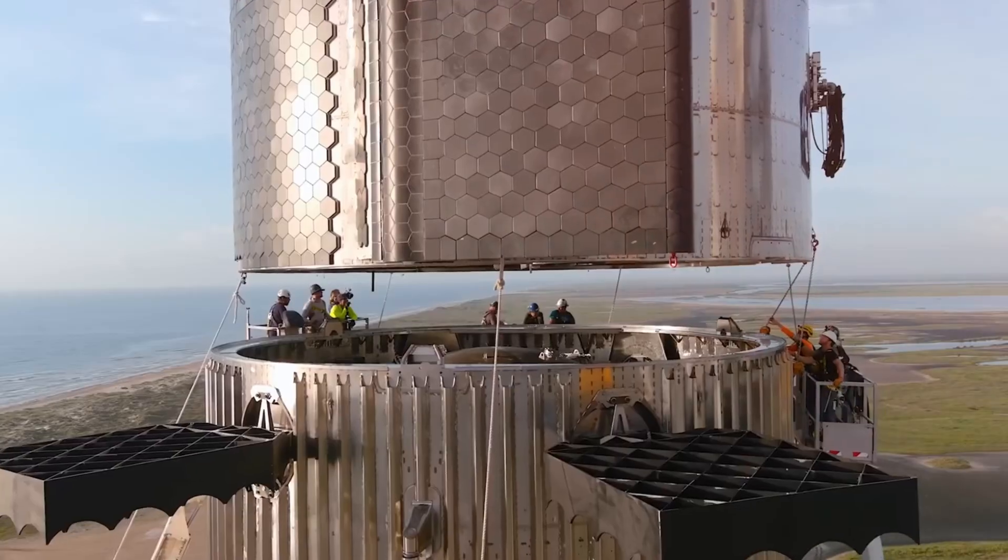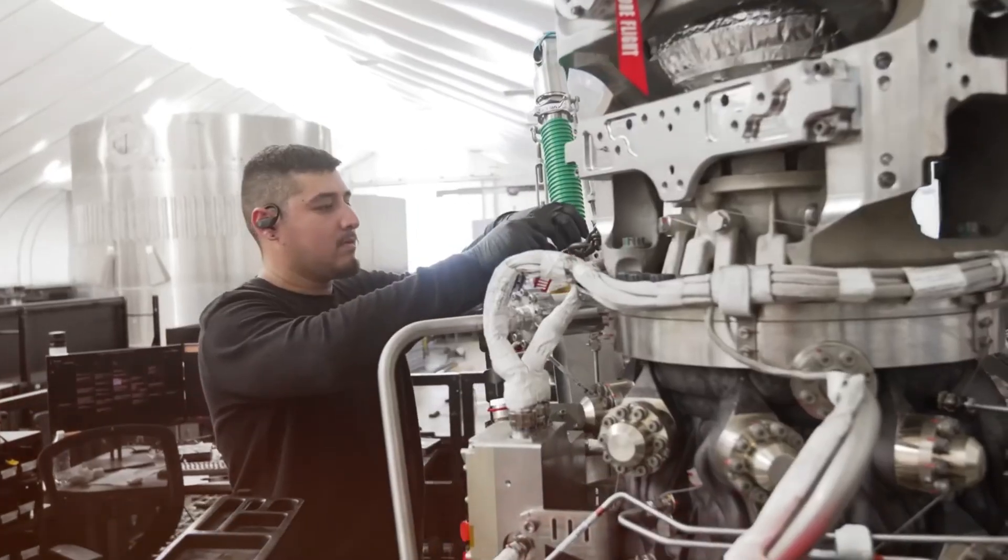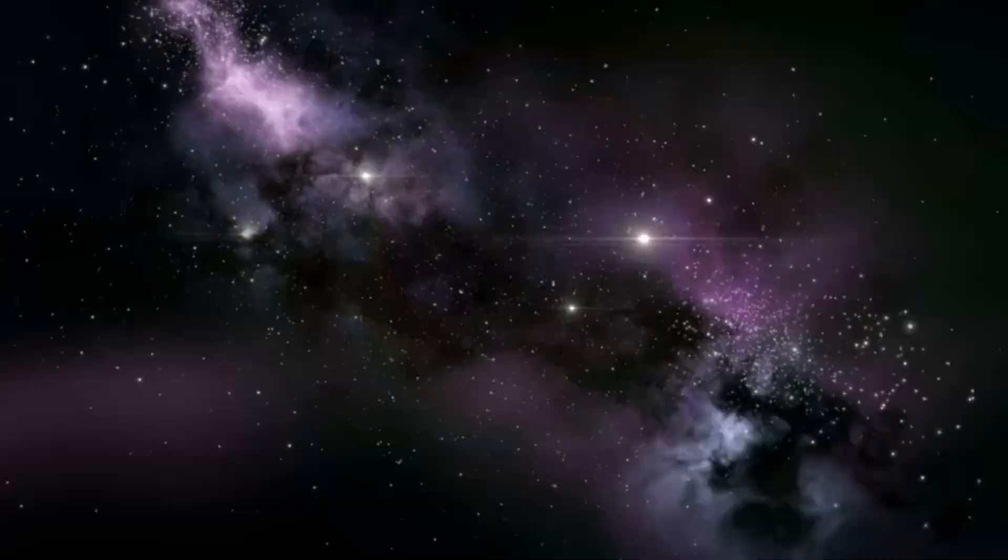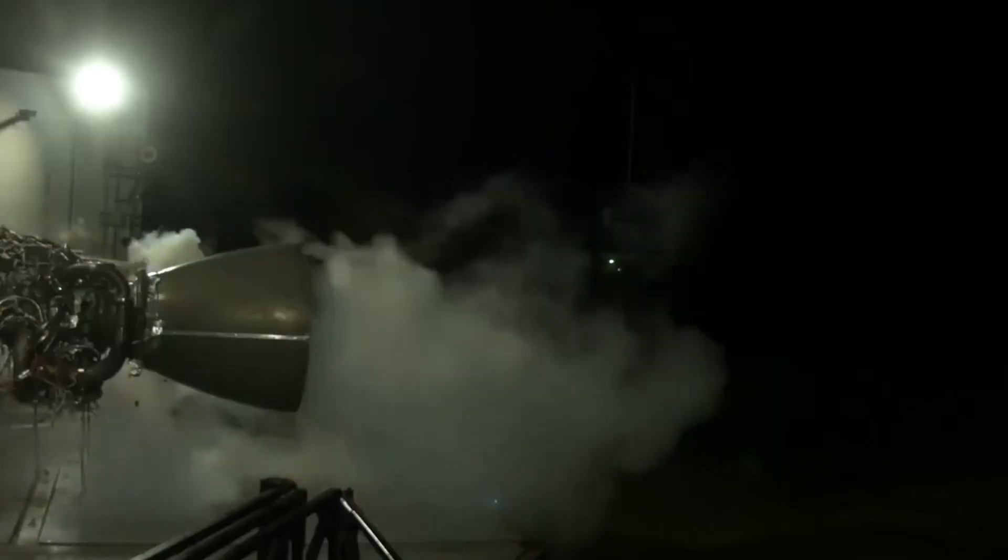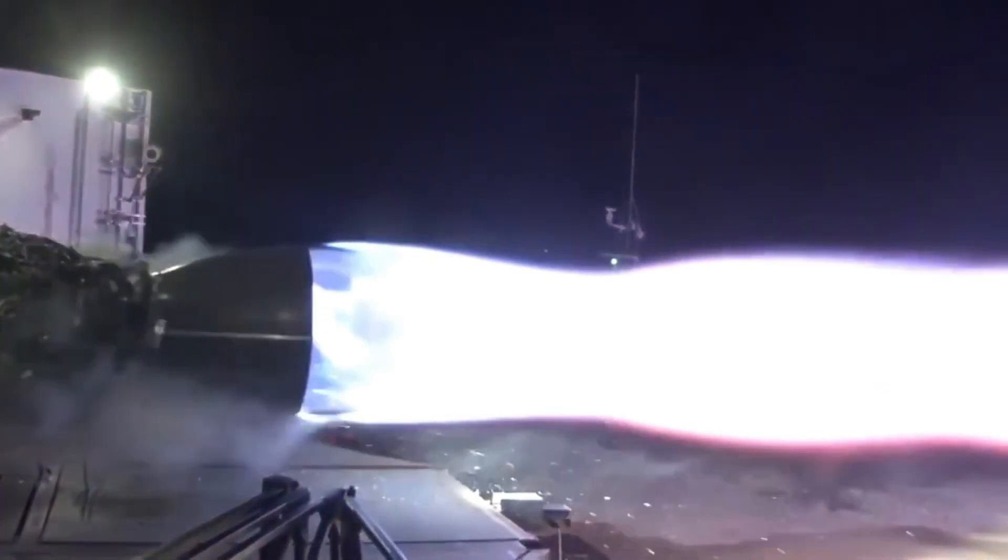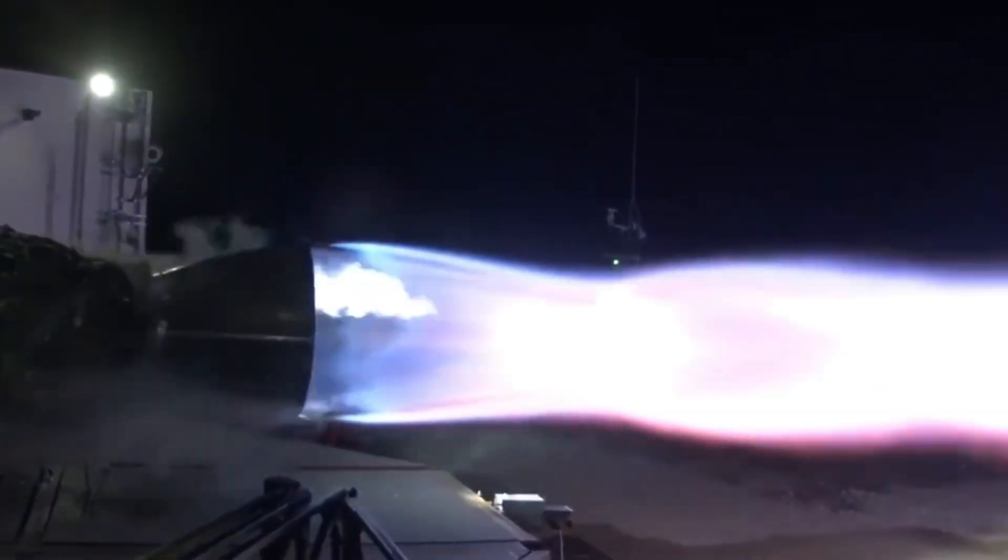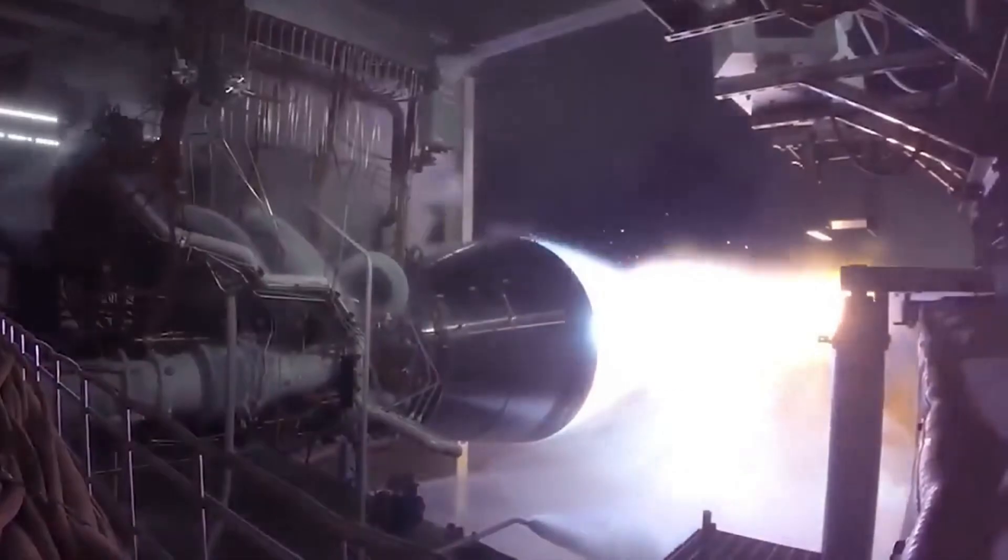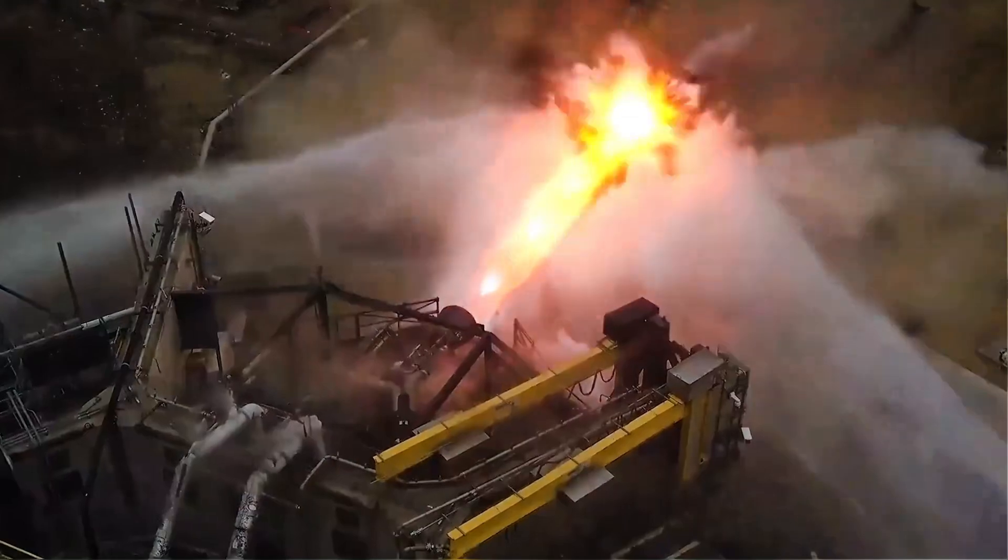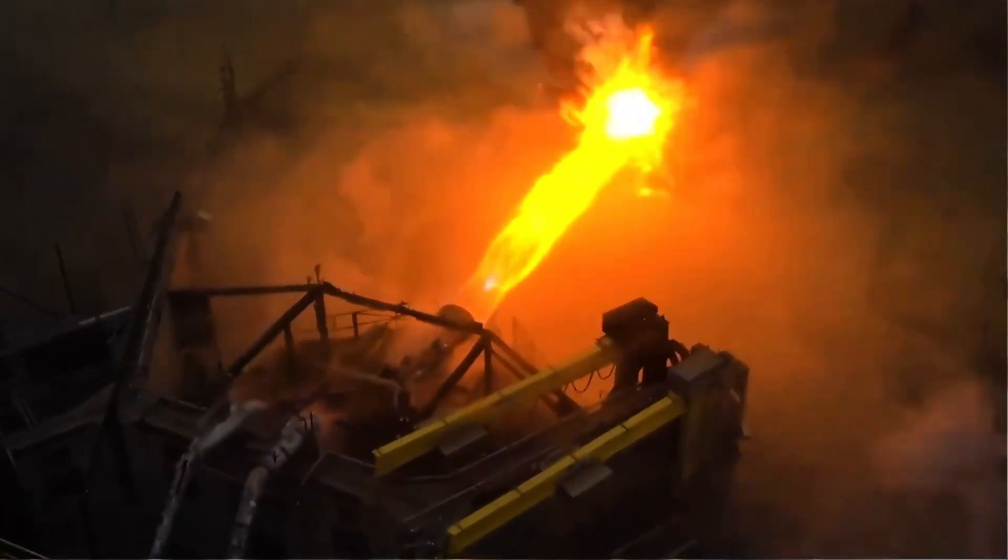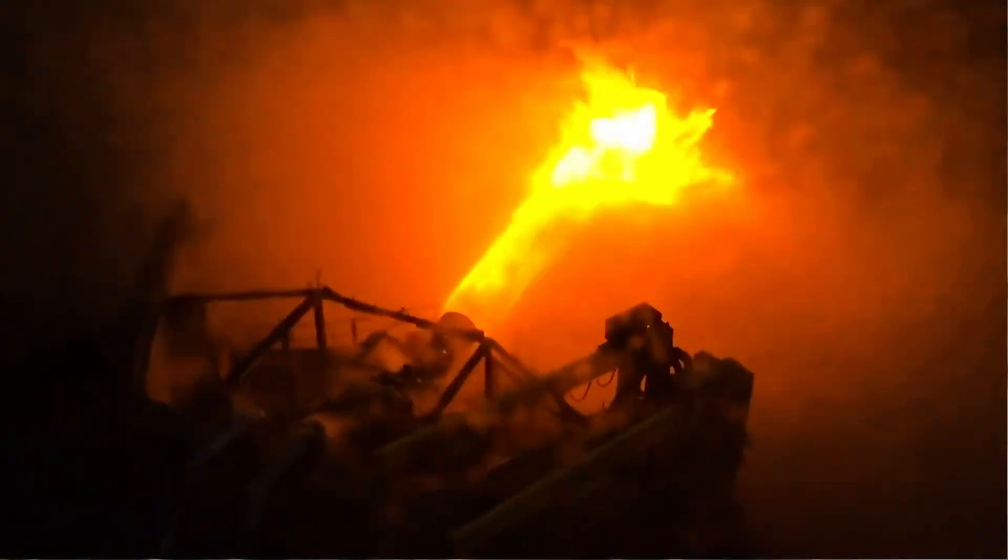Let's begin at McGregor, where SpaceX is pushing the boundaries of rocket engine technology. The star of the show, a single Raptor engine, serial number ending in 50, accomplished something unprecedented. Within just one hour, this remarkable engine completed 34 test fires. In total, 51 fires over mere days.